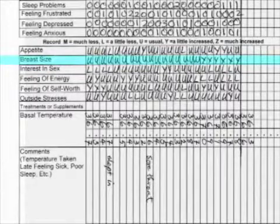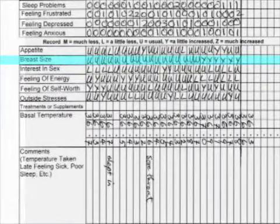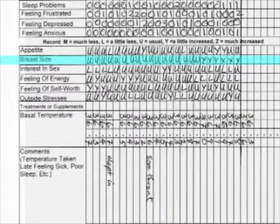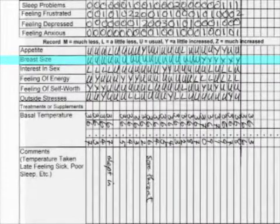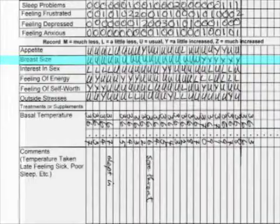The next item is breast size. Some of us may not be aware of changes in breast size, but other times you feel like your breasts are swelling. This is a way to record breast swelling — usually they don't get smaller, but often they do swell briefly in the last week or two of the cycle.